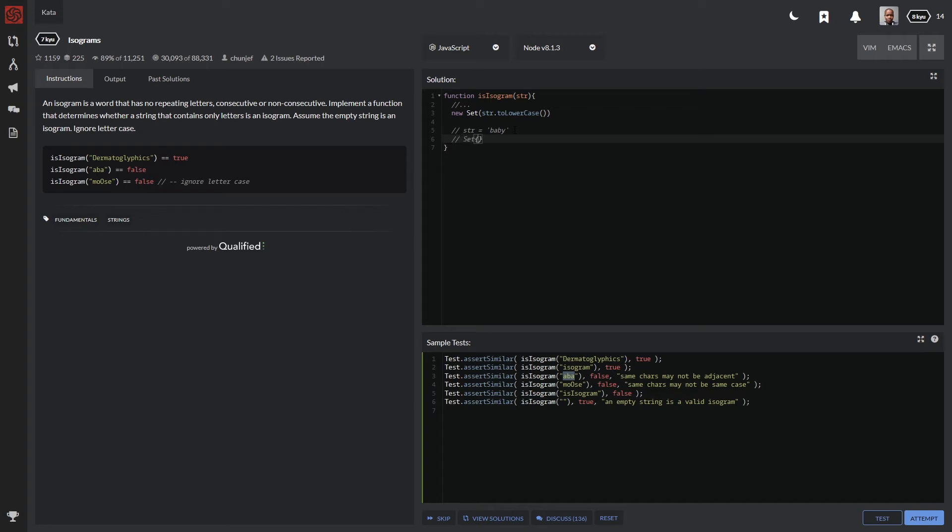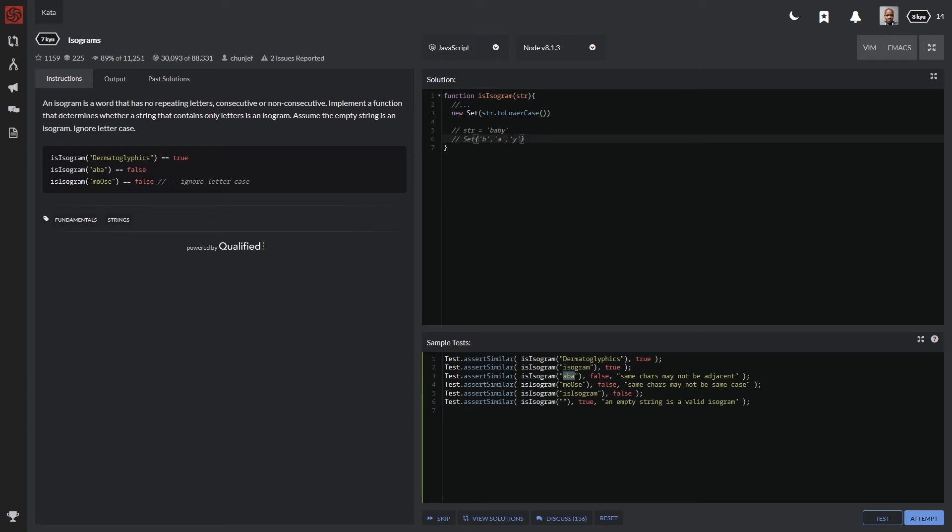So basically the string is called baby. And what set will do is create an object type of each unique character. So how that would look like is the following. It will take the B, put that in quotation marks, and then it will check the second letter. We'll say, okay, we have an A, put that in quotation marks and we'll look at the B and ignore that because I already have a B in here and we'll take the Y. So now we can determine one thing. We can already see that the set over here, its length, is already one character less.